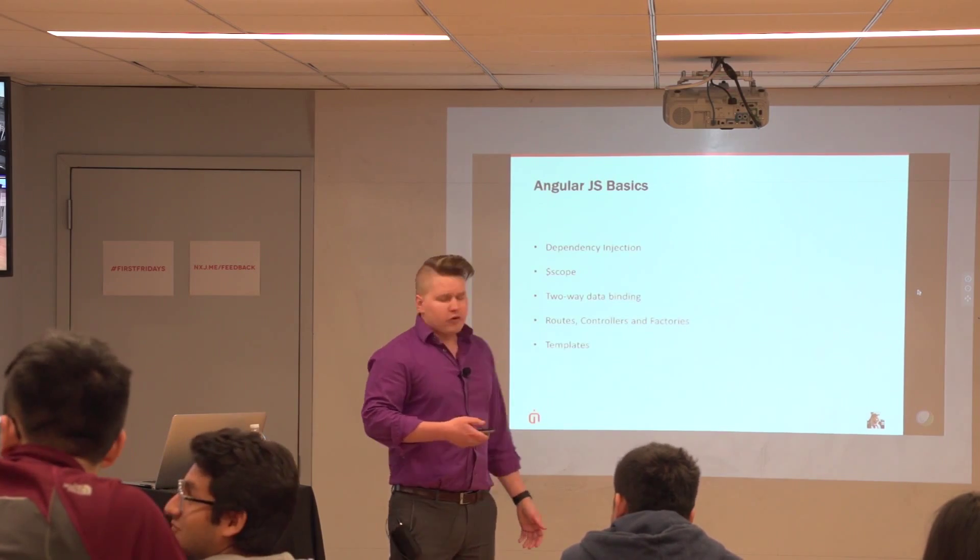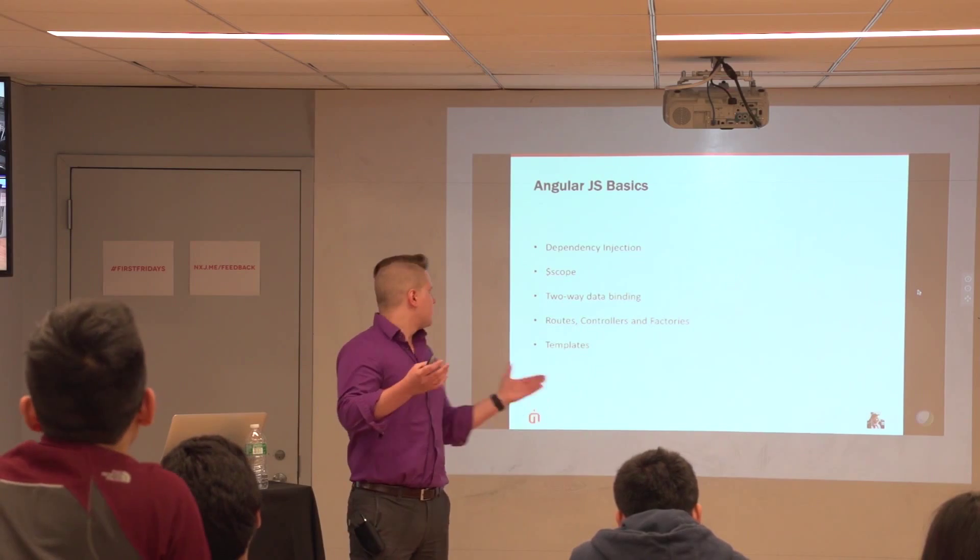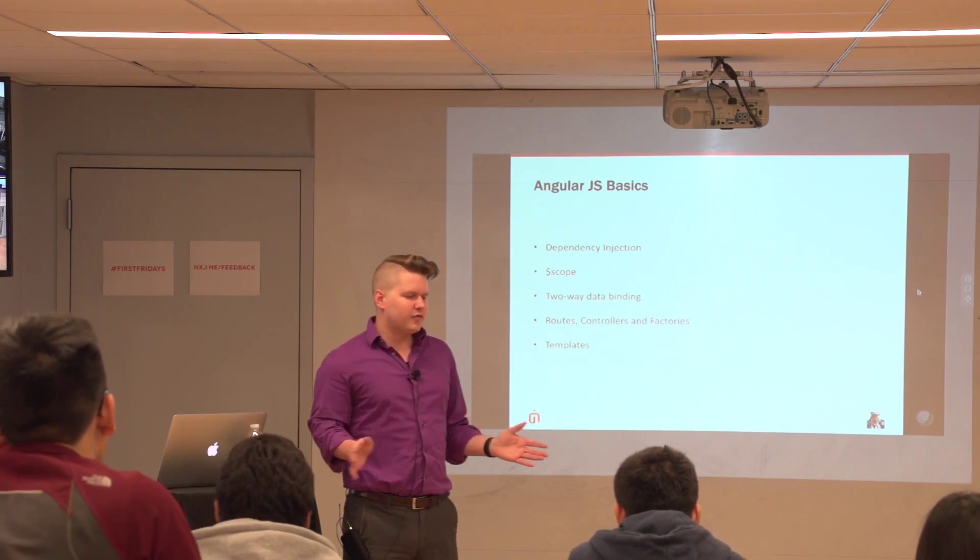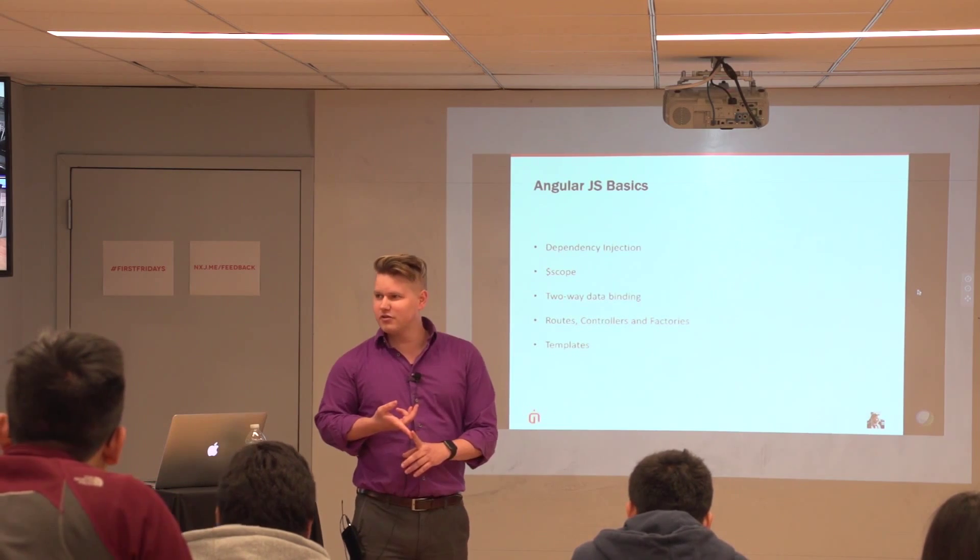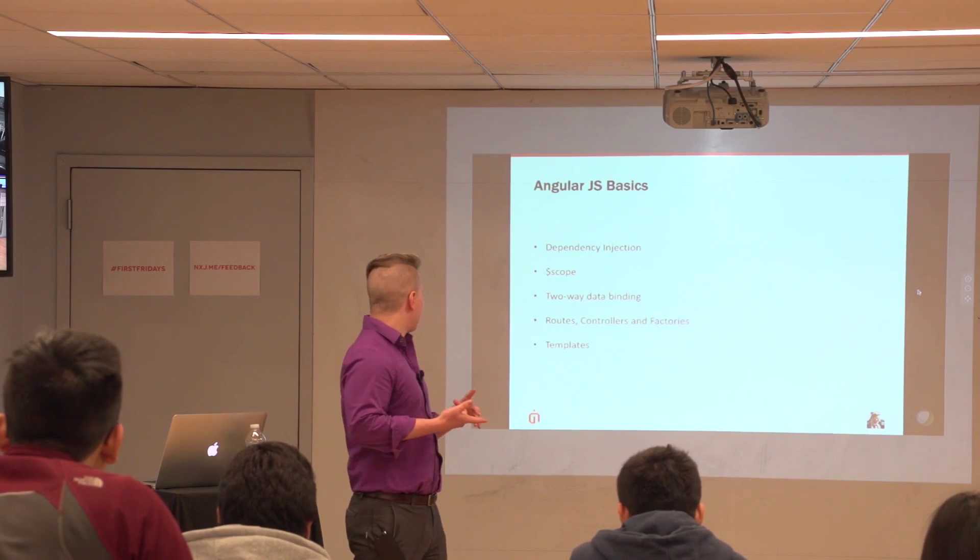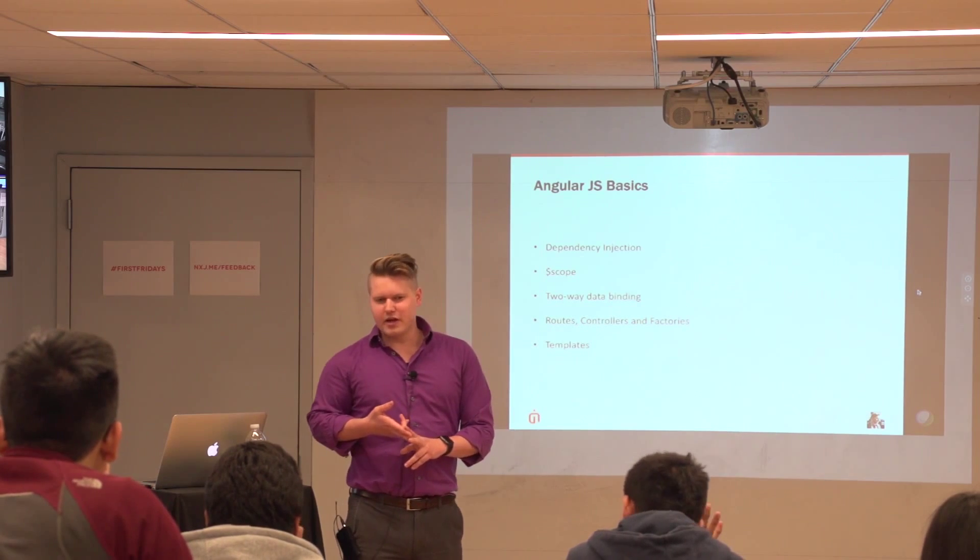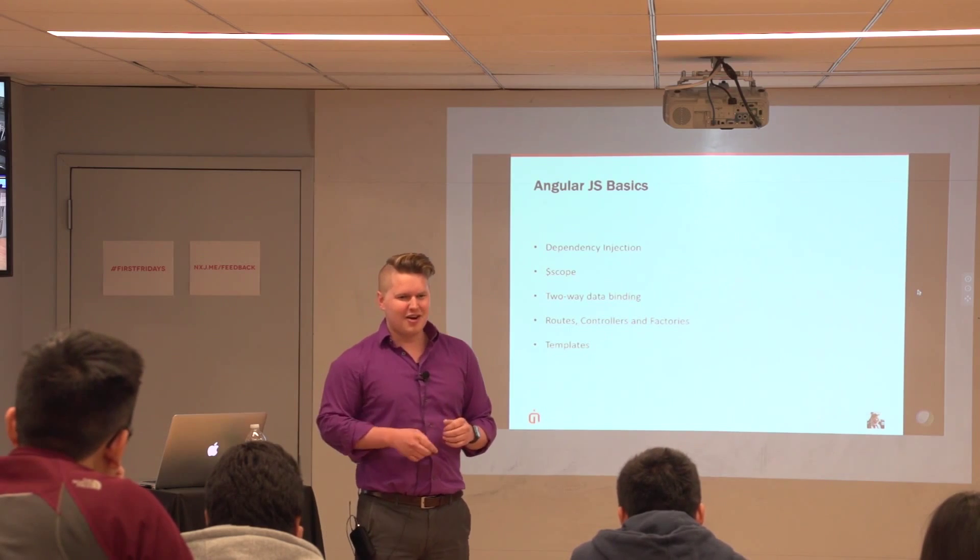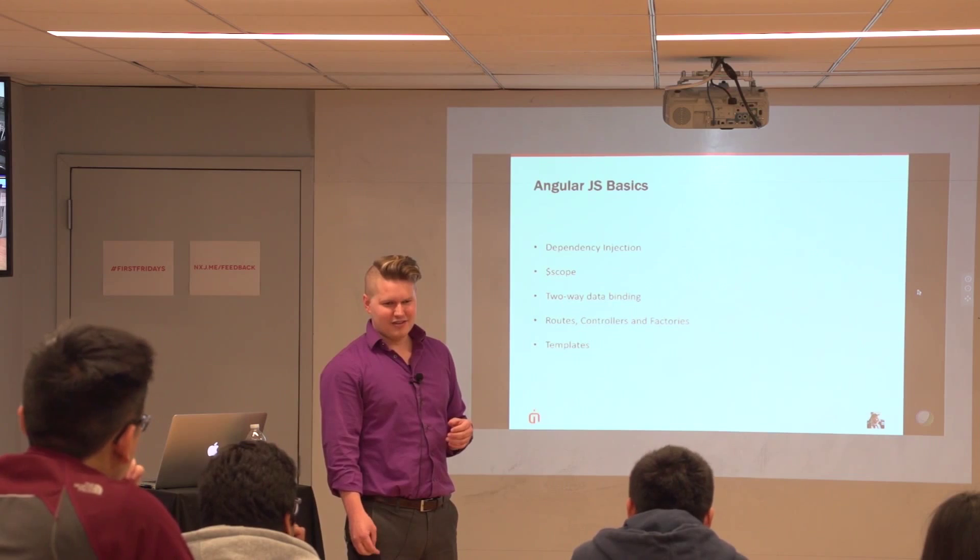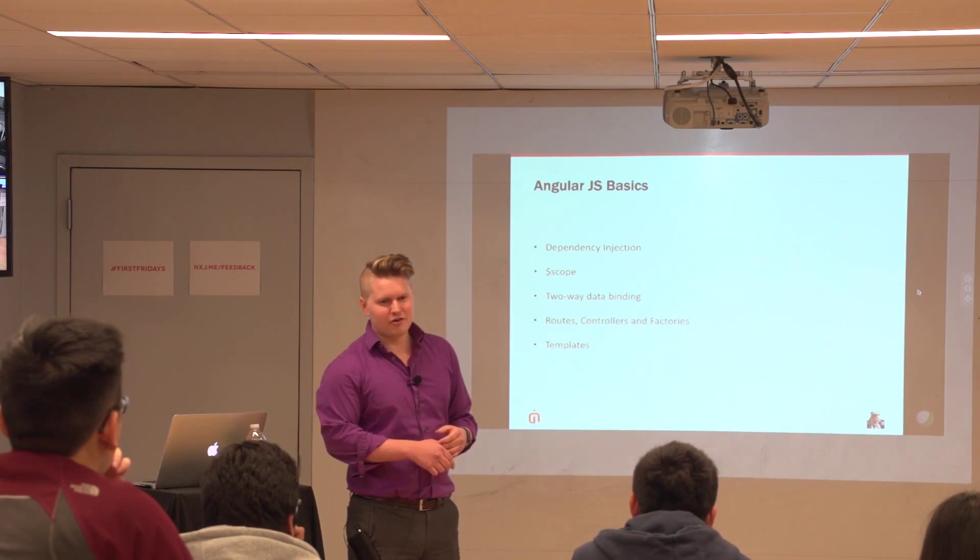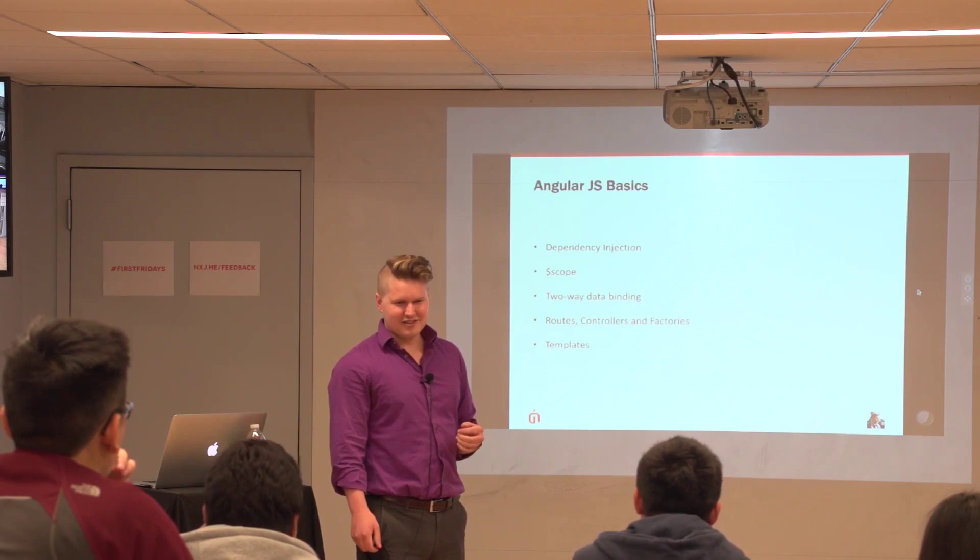So why AngularJS? Like I mentioned, decoupled DOM manipulation from application logic. Basically, never have to worry about manipulating the DOM again. Things automatically update on both the model side and the client side. And it lets us build dynamic single page applications. So for AngularJavaScript, we're going to go through a few concepts just for the basics. So, raise your hand if you've ever heard of these concepts. Dependency injection. Great. This is why we're going over it.